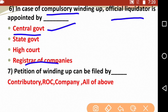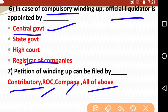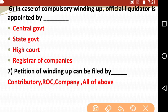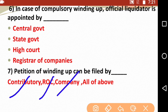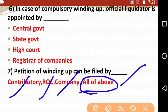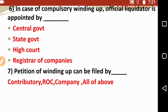Petition of winding up can be filed by — Contributory, ROC (Registrar of Companies), Company, or All of the above. A contributory can file it, the Registrar of Companies can file it, and the company can also file it. So the correct answer is All of the above.